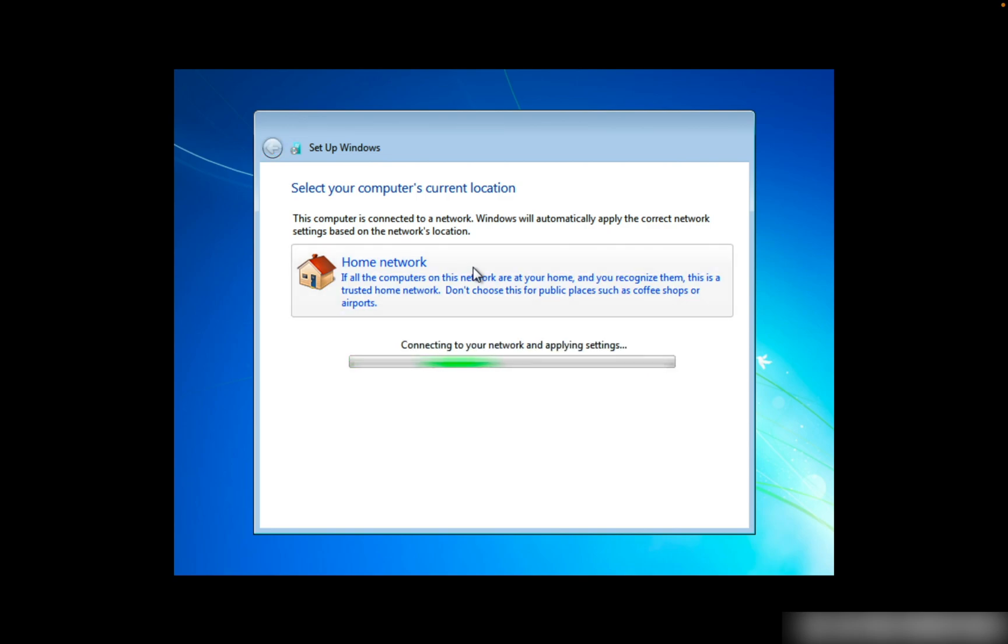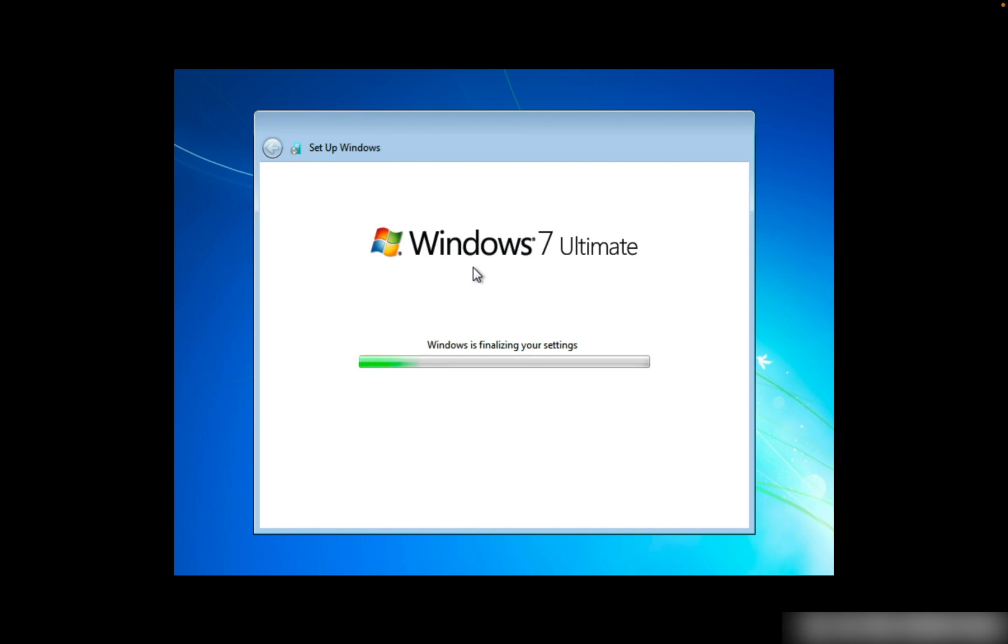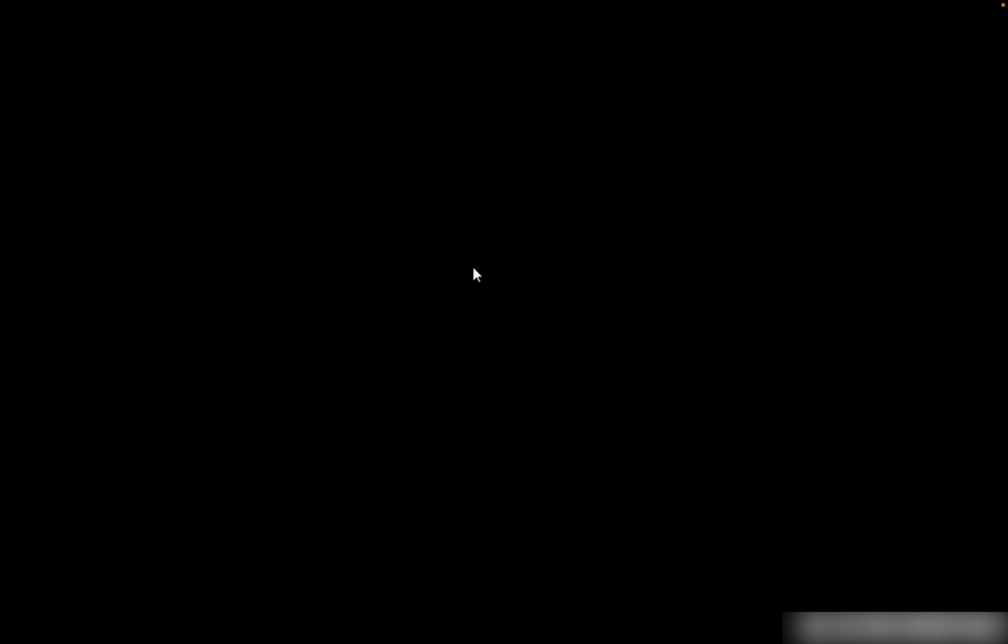It's connecting to my network and applying the settings it needs. Windows is finalizing the settings, so we're coming to the desktop of Windows 7.